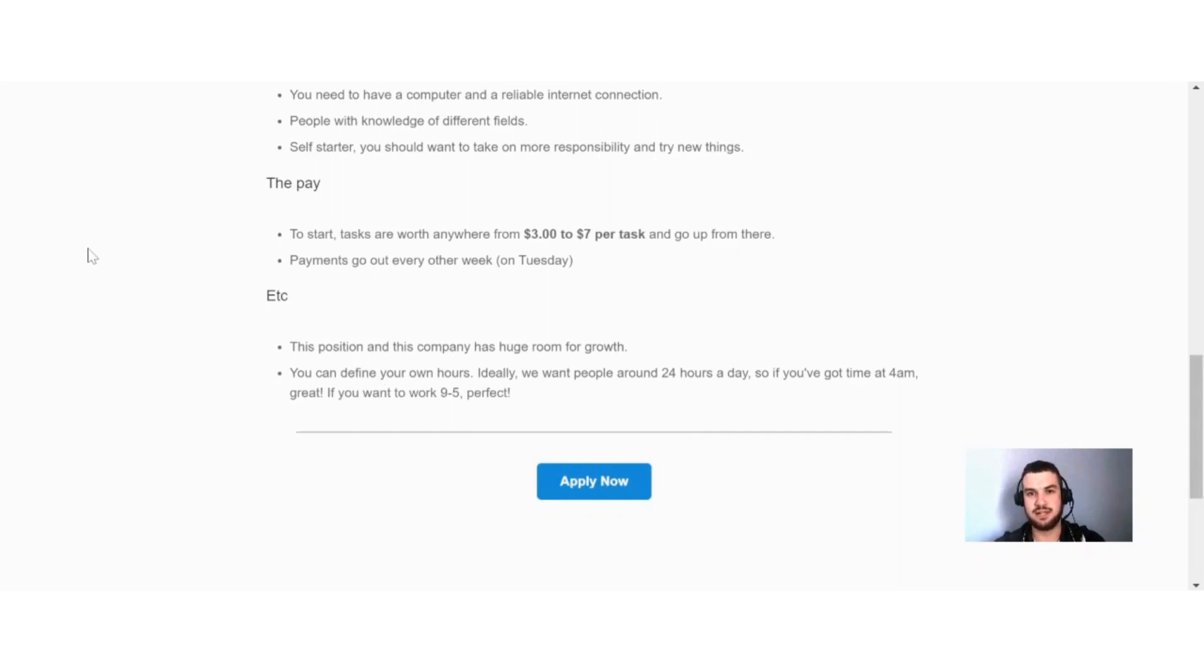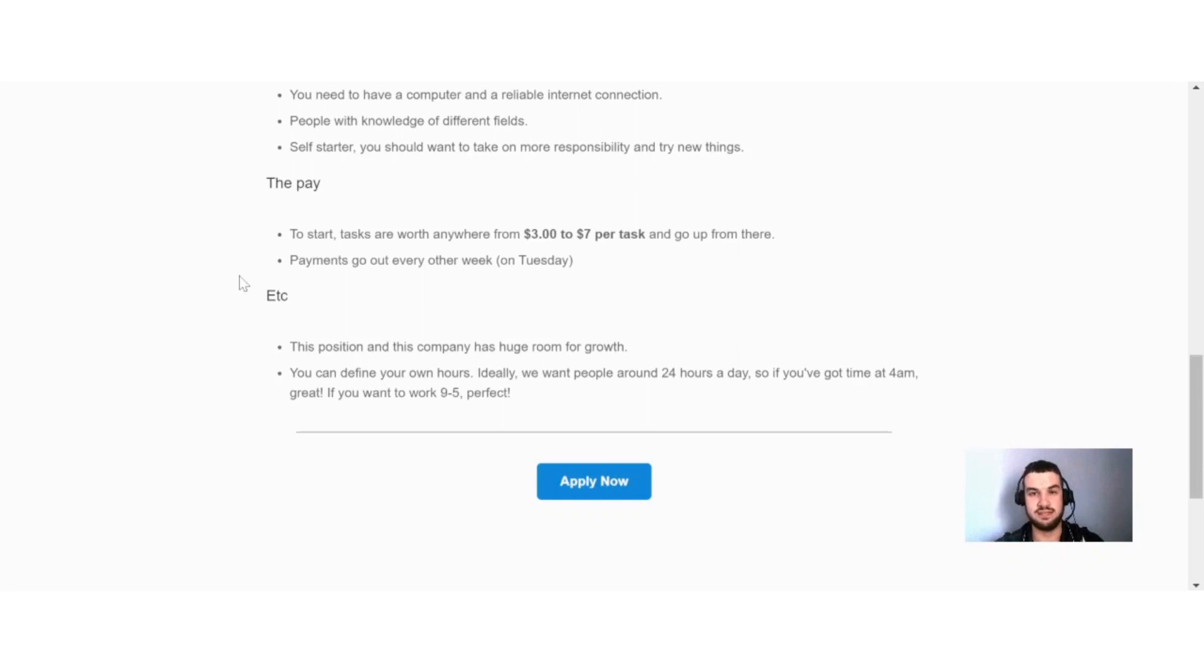Because some of these tasks that you can do here are quite easy. If I take for example, like scheduling an appointment, I can't think that it will take you longer than 10 to 15 minutes to do that specific job. And then you can potentially earn $3 to $7 to do something like that, which is really good in my opinion.